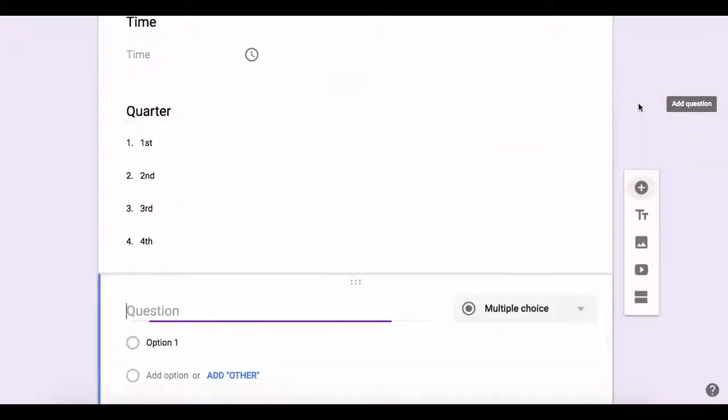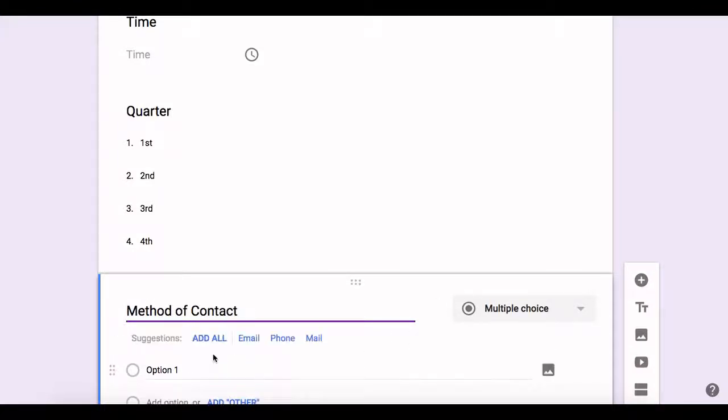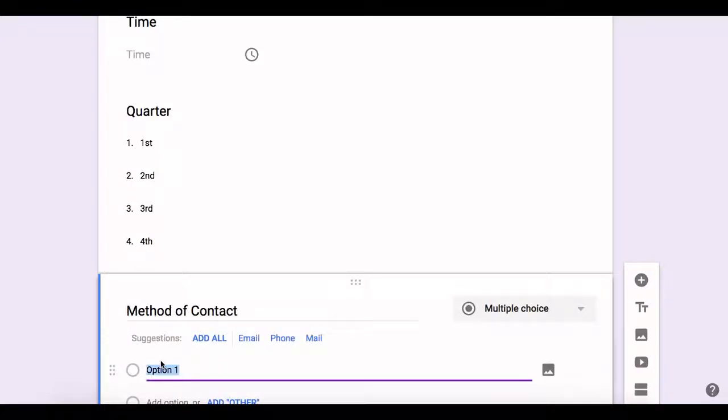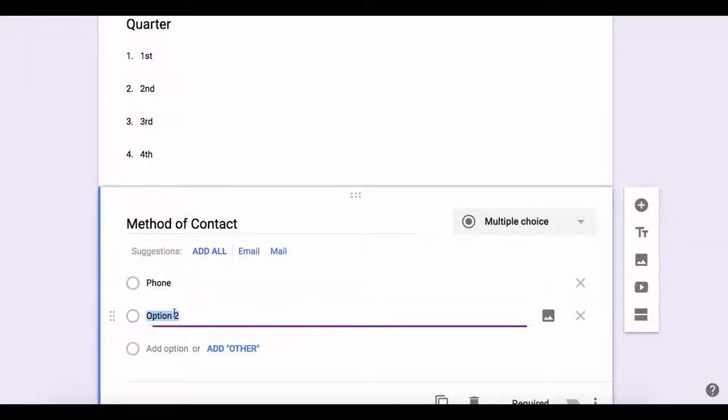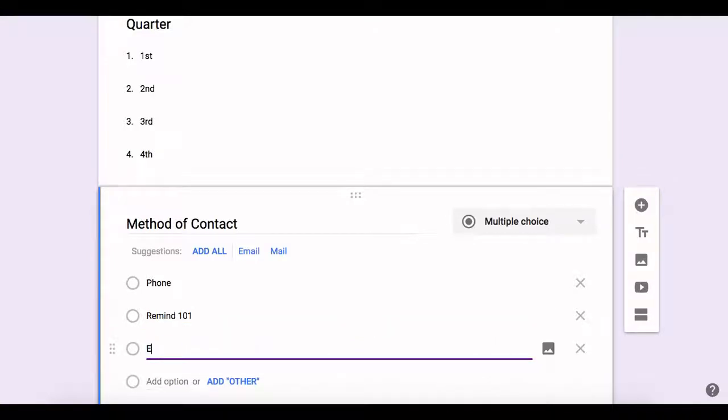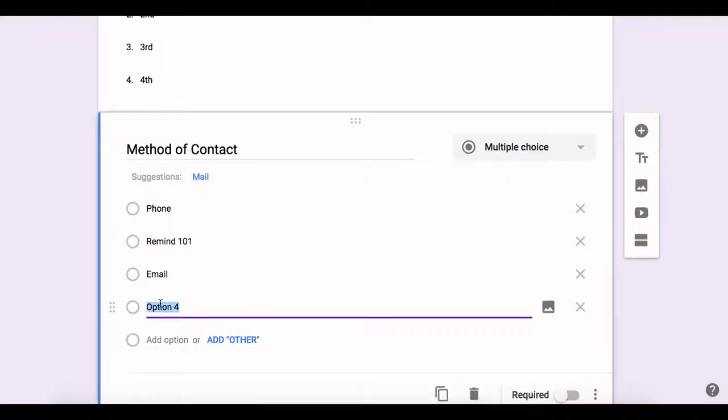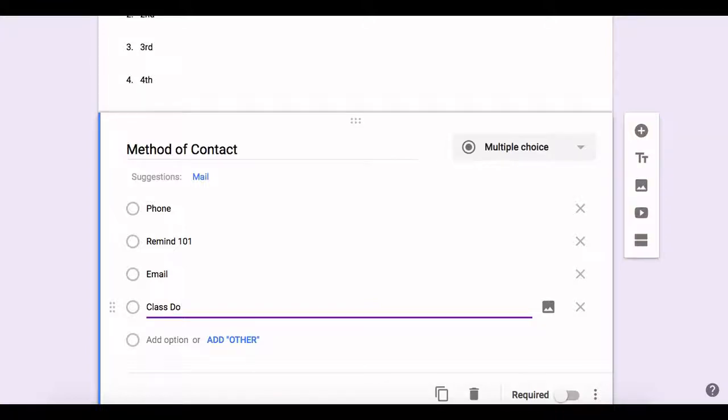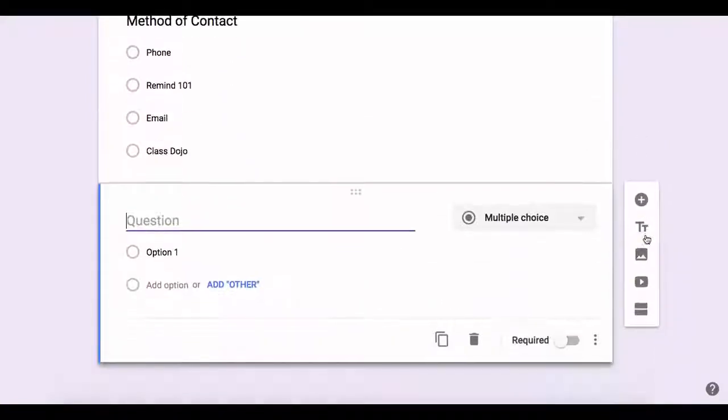I'm also going to add information like method of contact. And will this be by telephone? Would this be by remind 101, email? Some parents like to be emailed, class dojo. So whatever that you're using, you customize it to your needs. And again, I'm going to go back and click the add button.